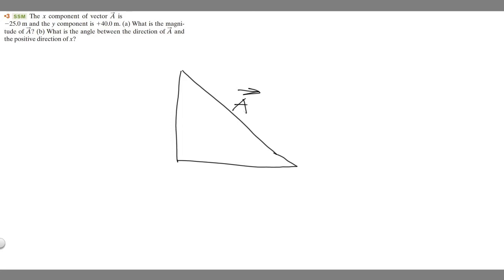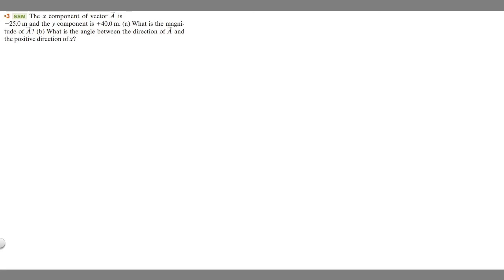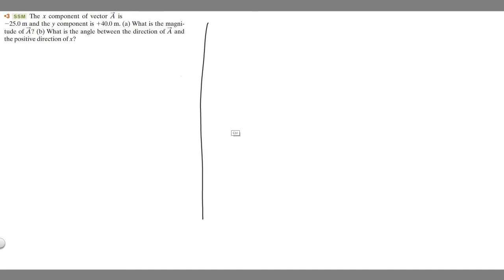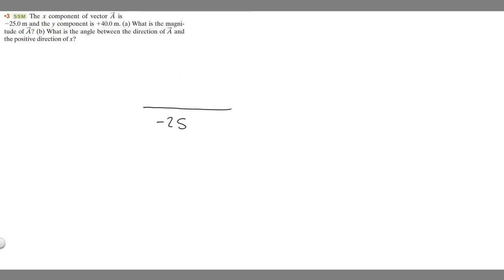The way you want to make the triangle is based off the values. If you have an x-y plane, you want to look at your x component and your y component, and that tells you what the triangle looks like. In this case, the x component is minus 25 meters, so that's going to be in the negative x direction — going to the left. So your triangle would have minus 25 going this way.